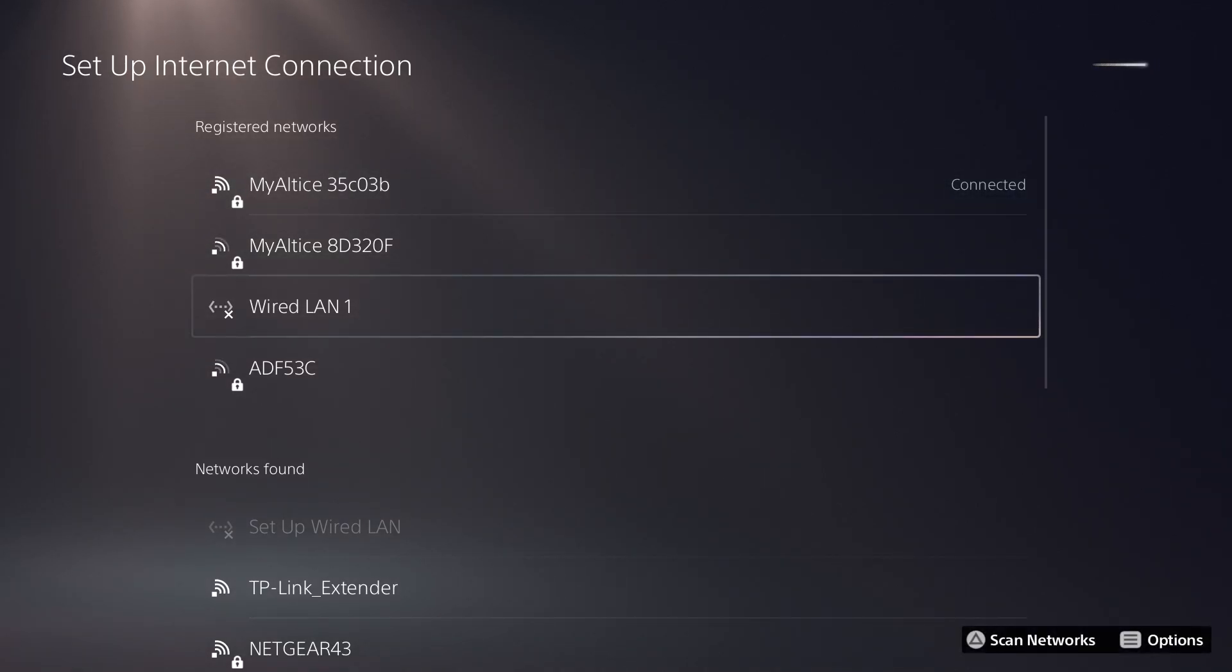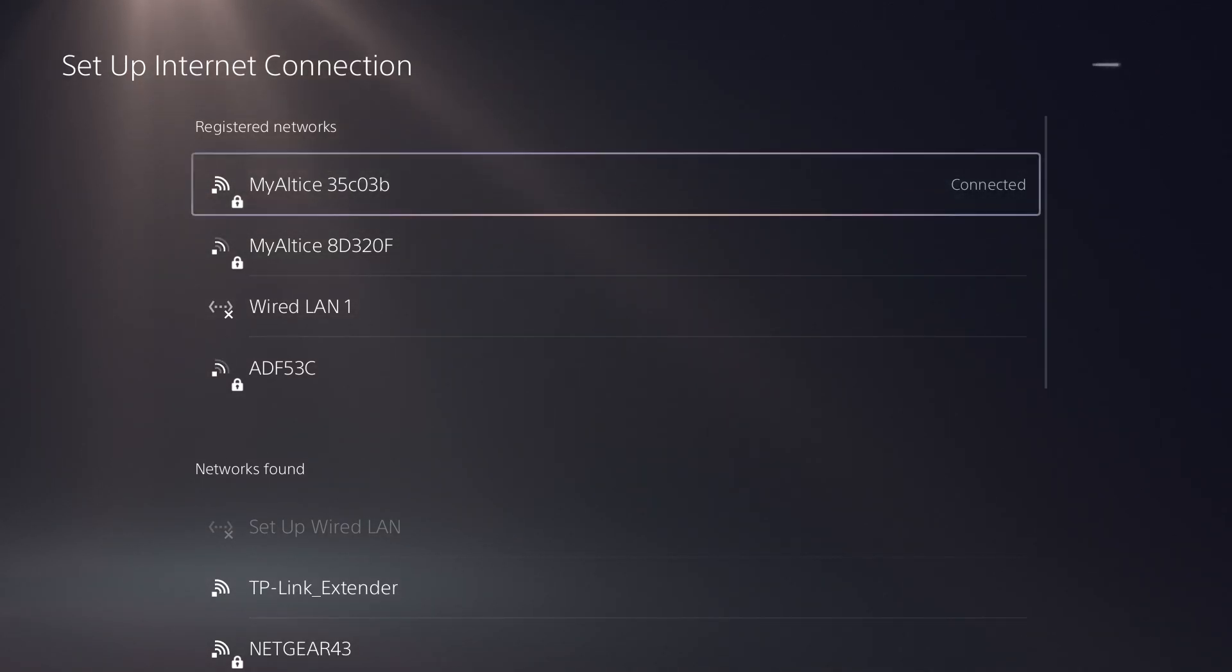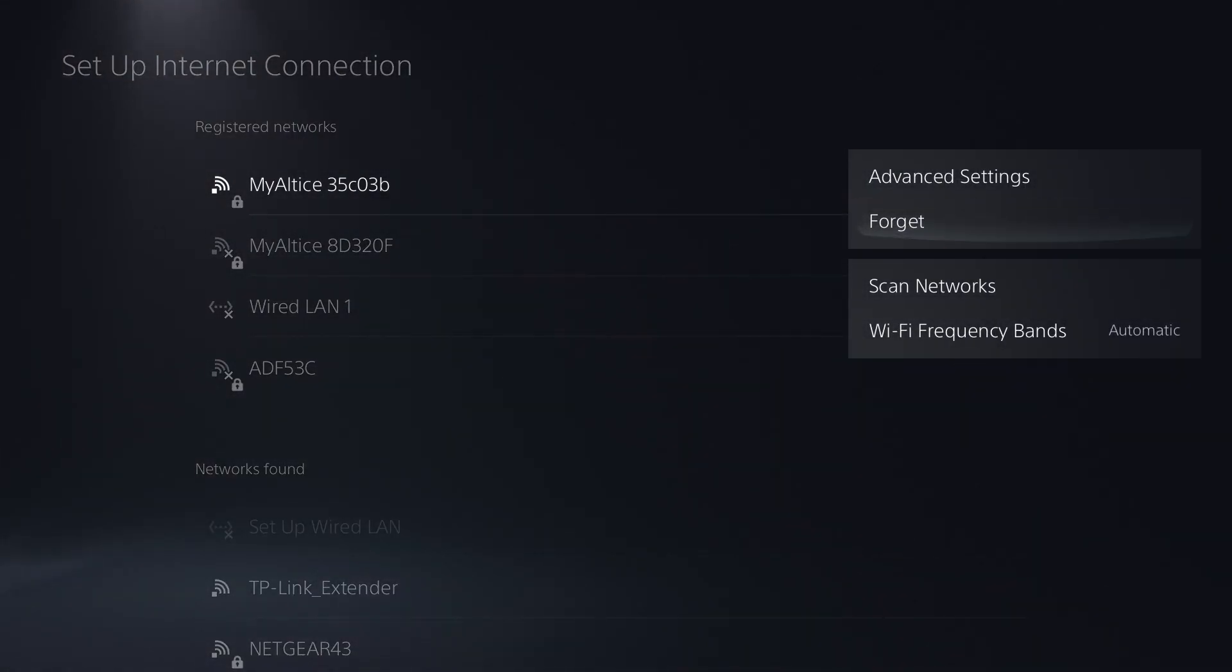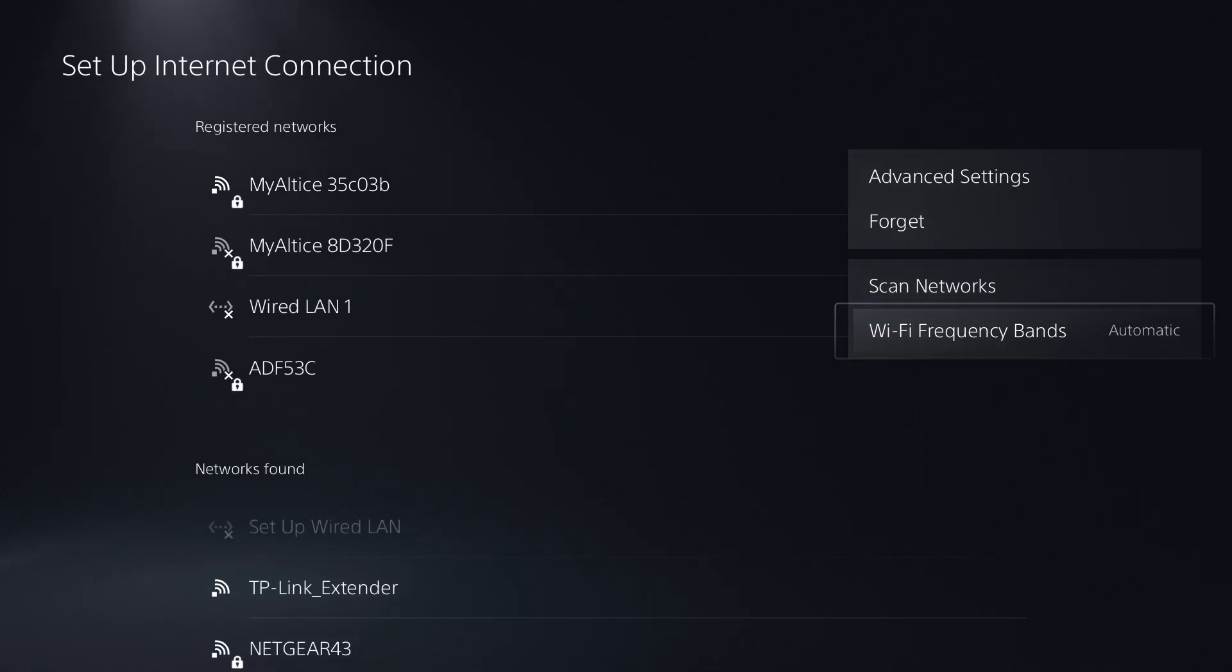So definitely do so if not, that's fine. I'm going to move forward. The first thing you want to do is in the WiFi frequency band, get rid of automatic and change it to 5 gigahertz.